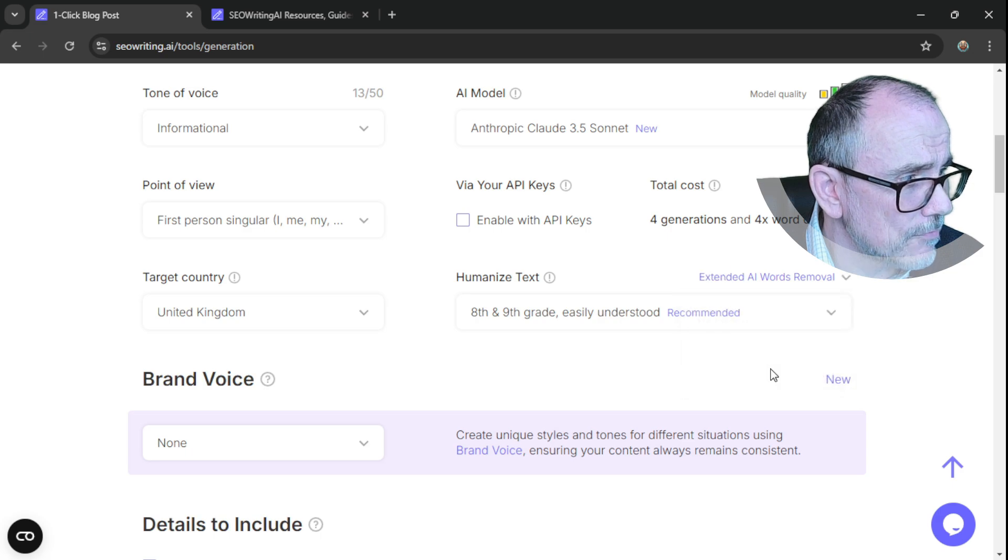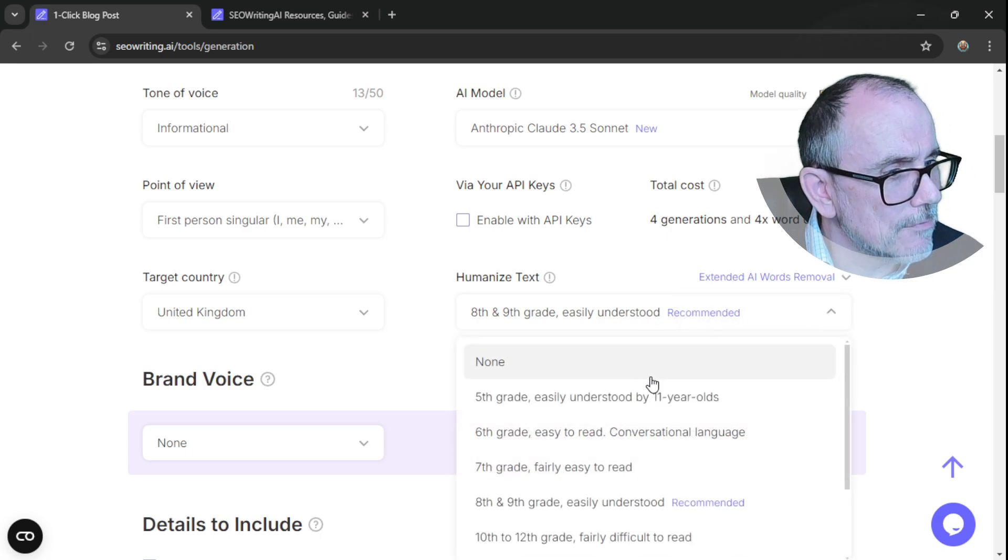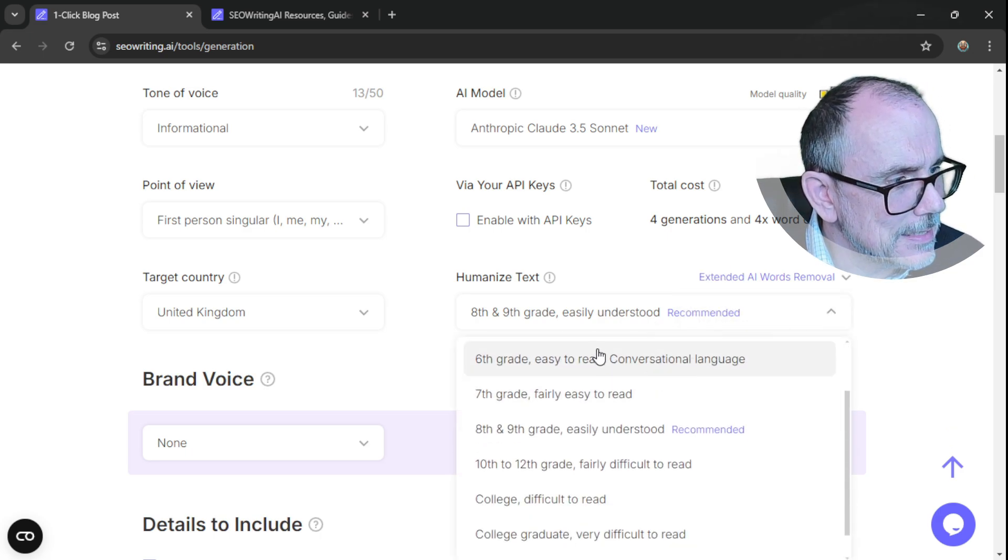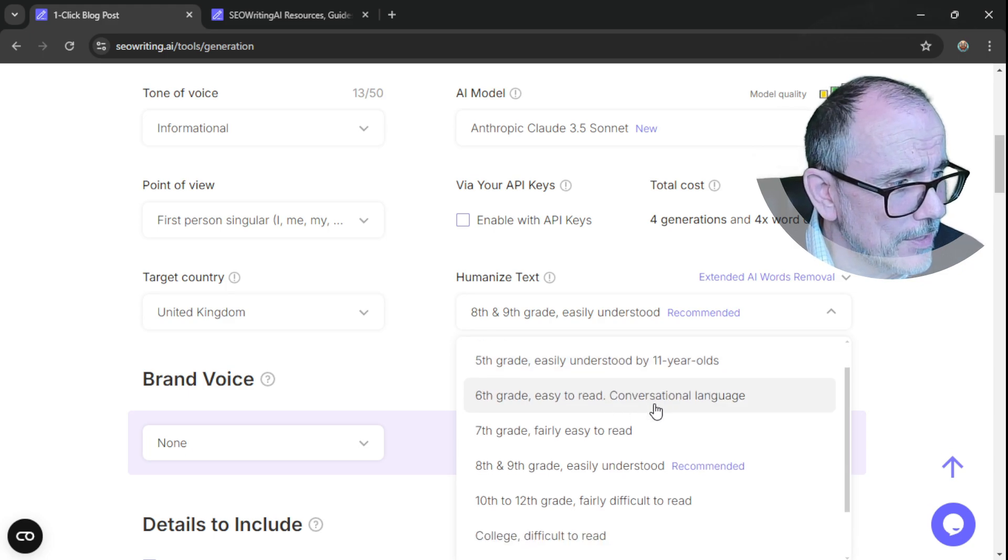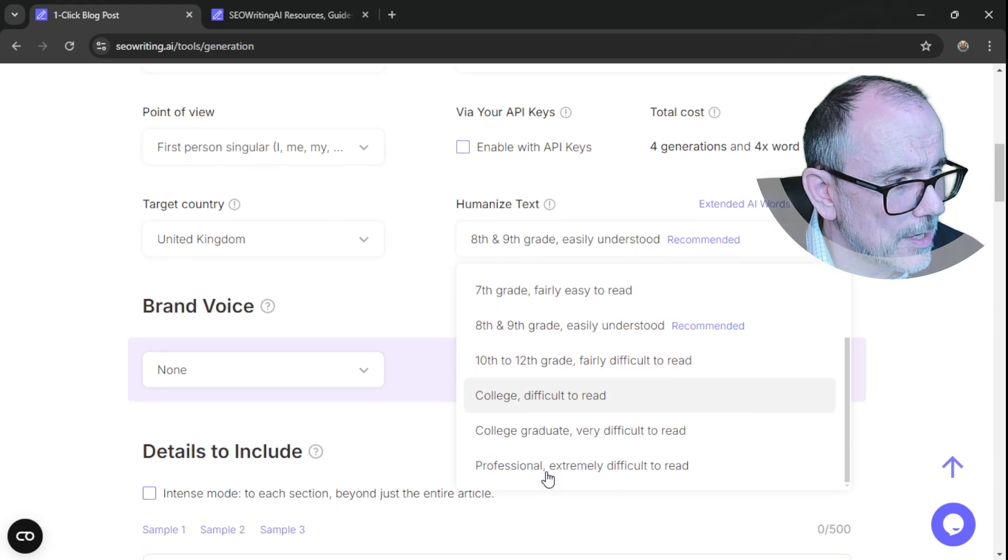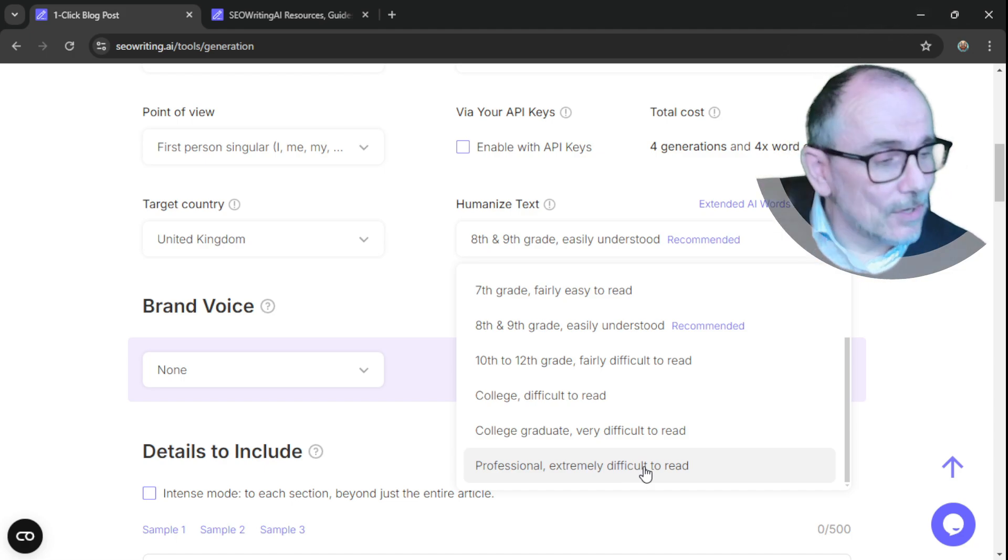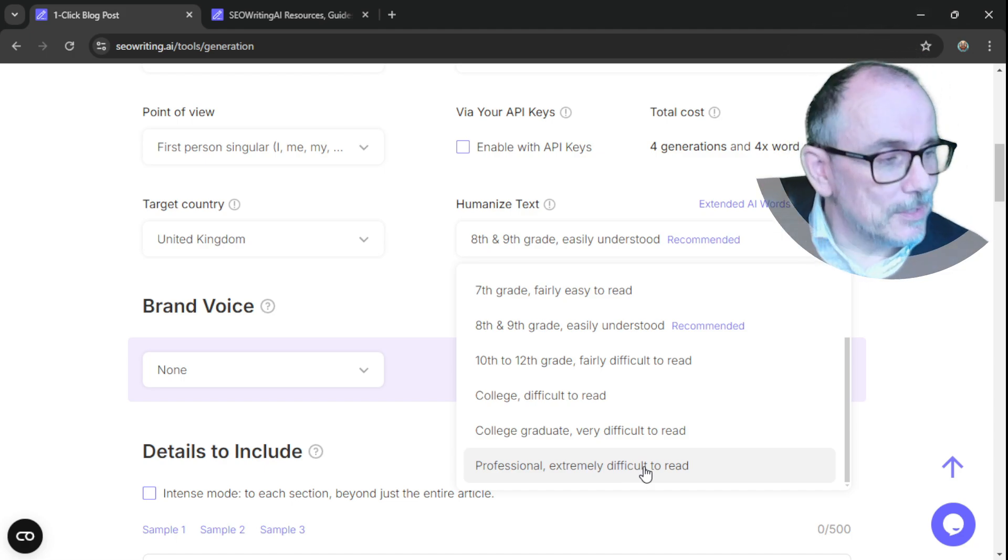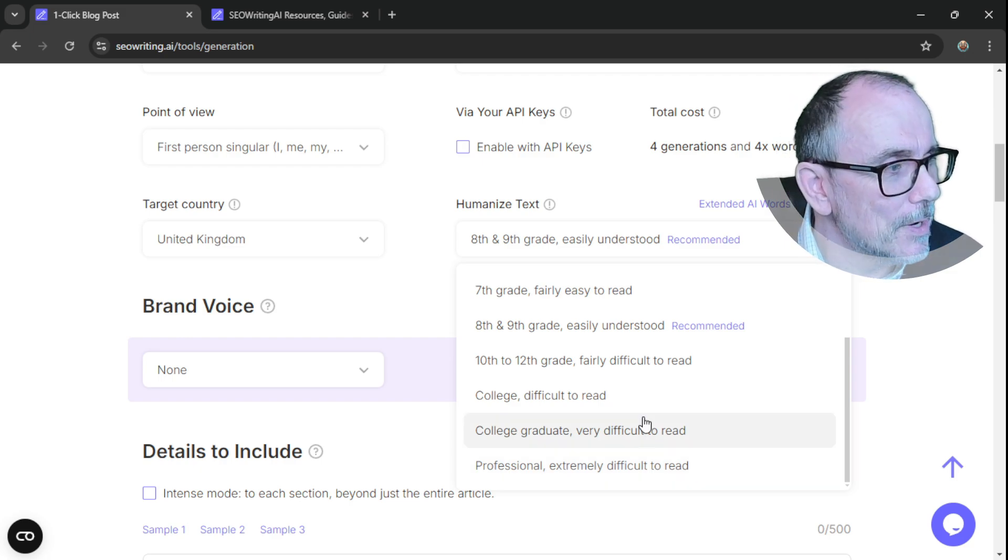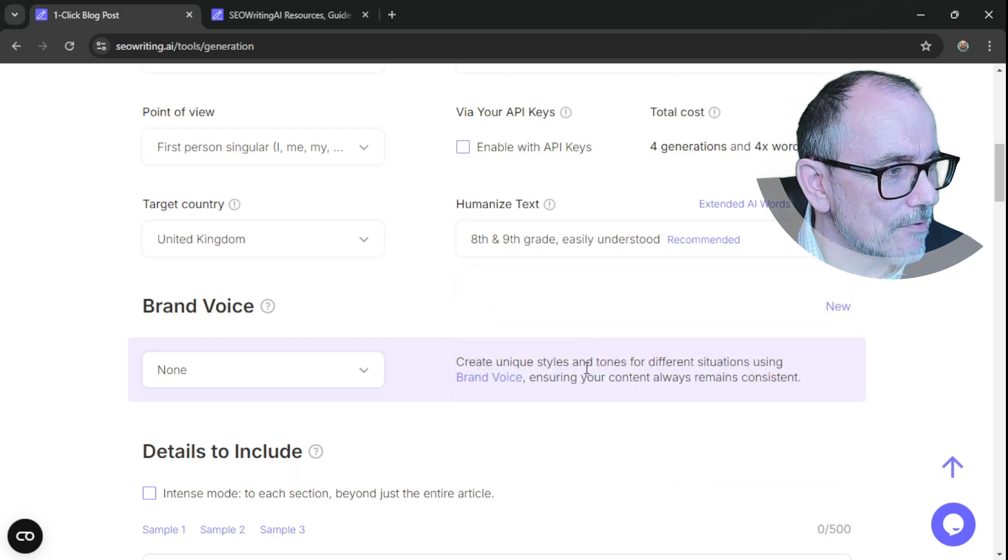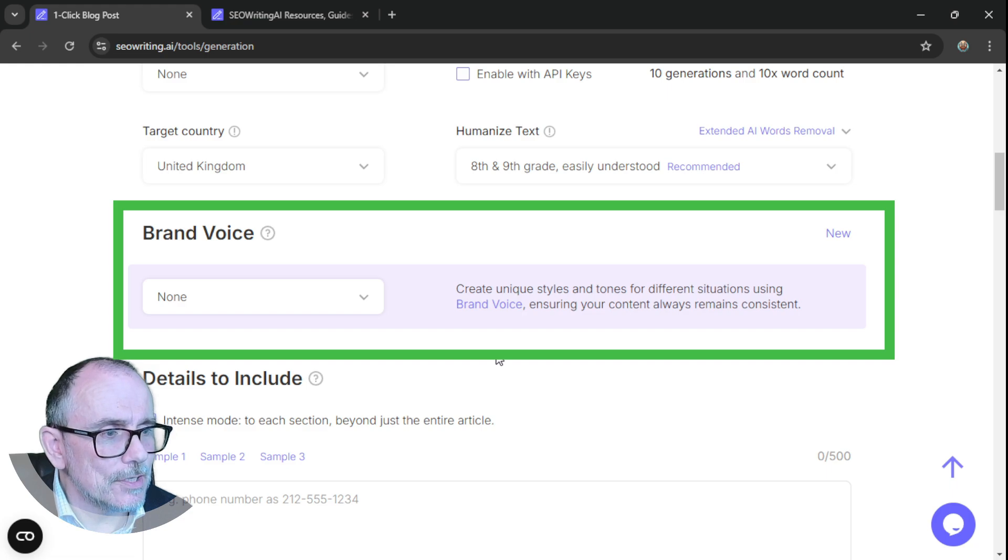And then you can choose the readability and you go fifth grade, easily understood by 11-year-olds, right up to college, professional, extremely difficult to read. I don't know who wants to read something that's extremely difficult to read, unless perhaps if you're an academic, but I think eighth and ninth grade is really helpful.